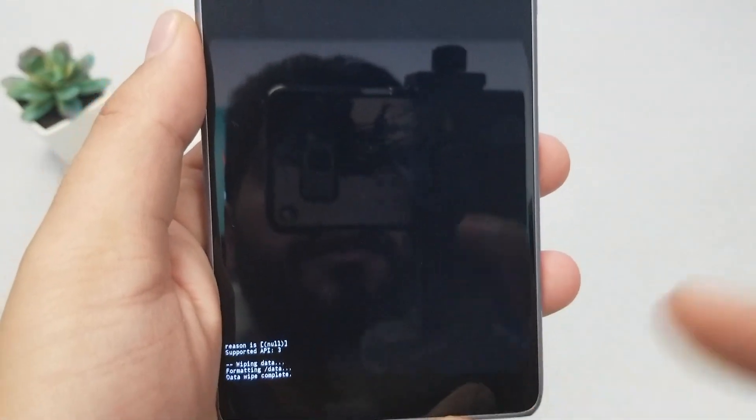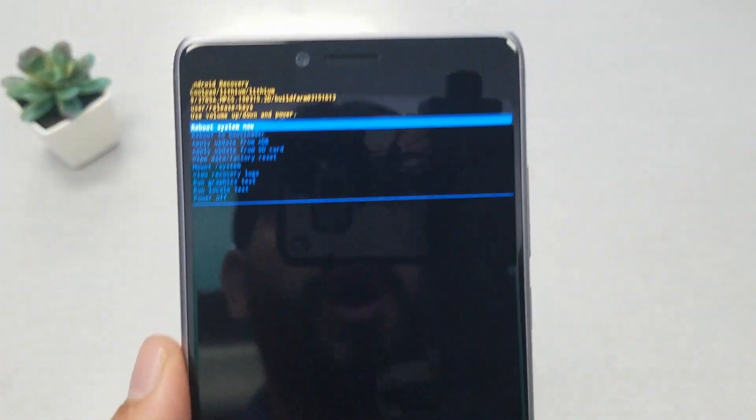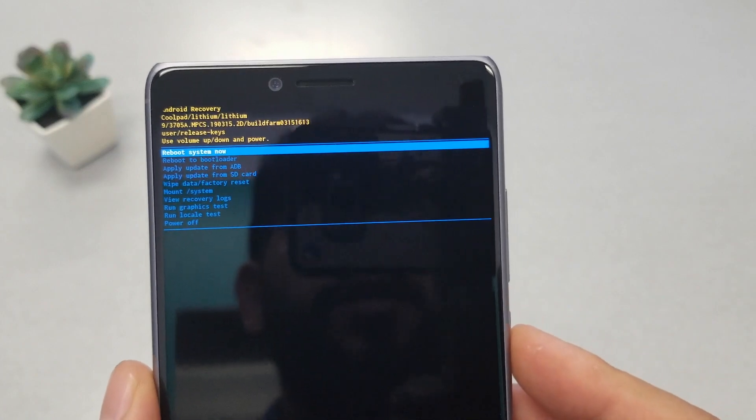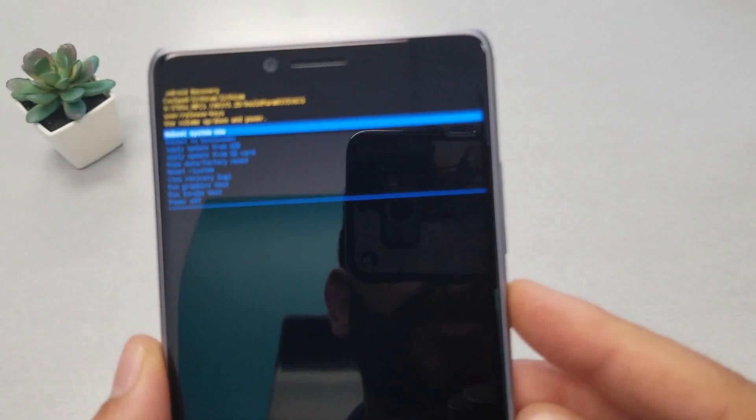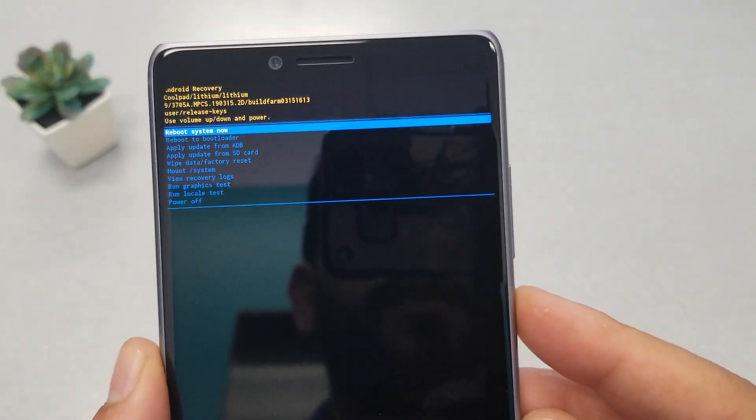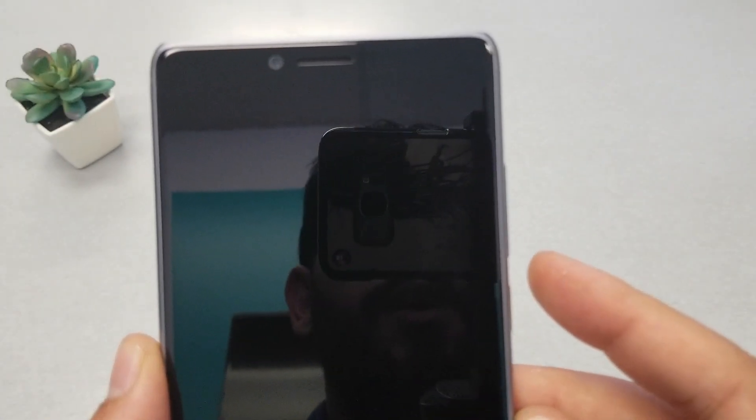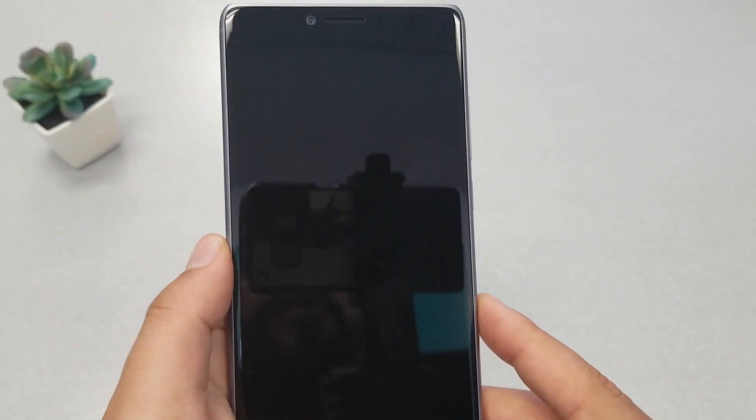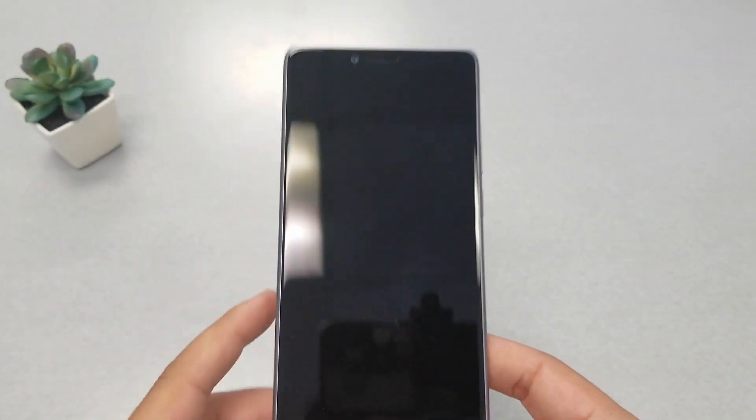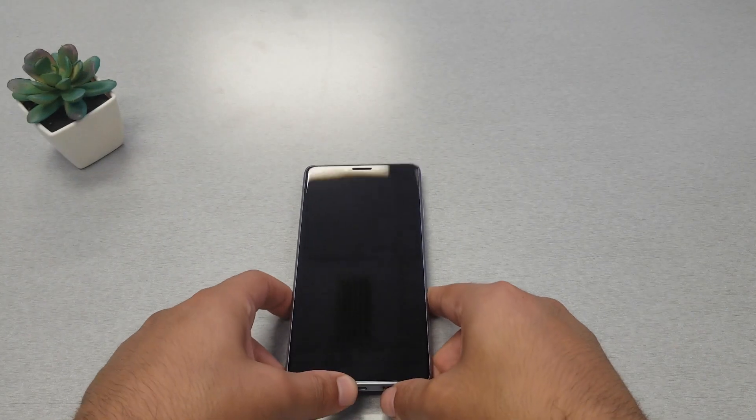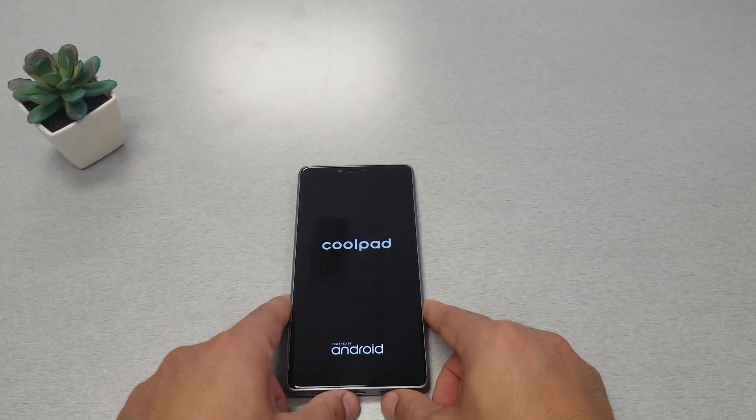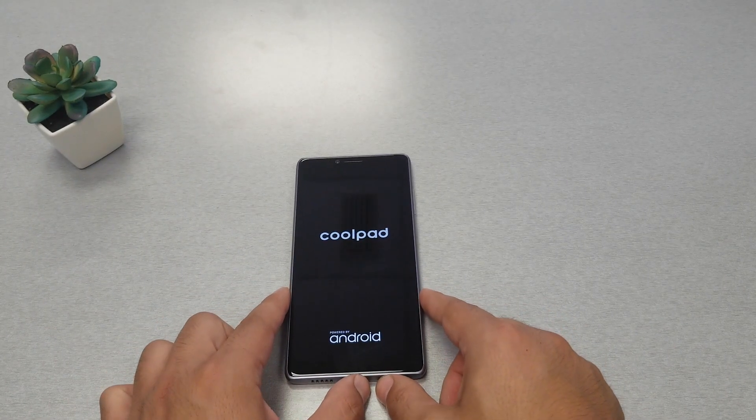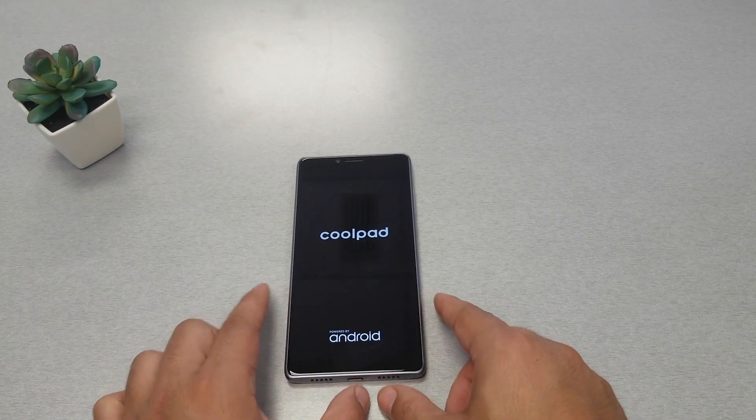By saying yes, the phone will start to do the formatting and it will wipe everything. Then all you have to do is hit 'reboot system now.' The phone might take up to five minutes just to finish the factory reset, and once the phone is done, it will come back the same as the first day you purchased the phone from the manufacturer.